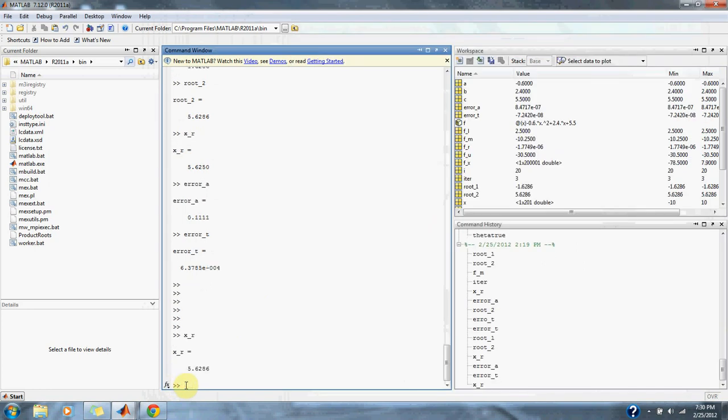And as you can see, after 20 iterations, our estimated root is at, is equal to our actual root. And that's about it for this problem.